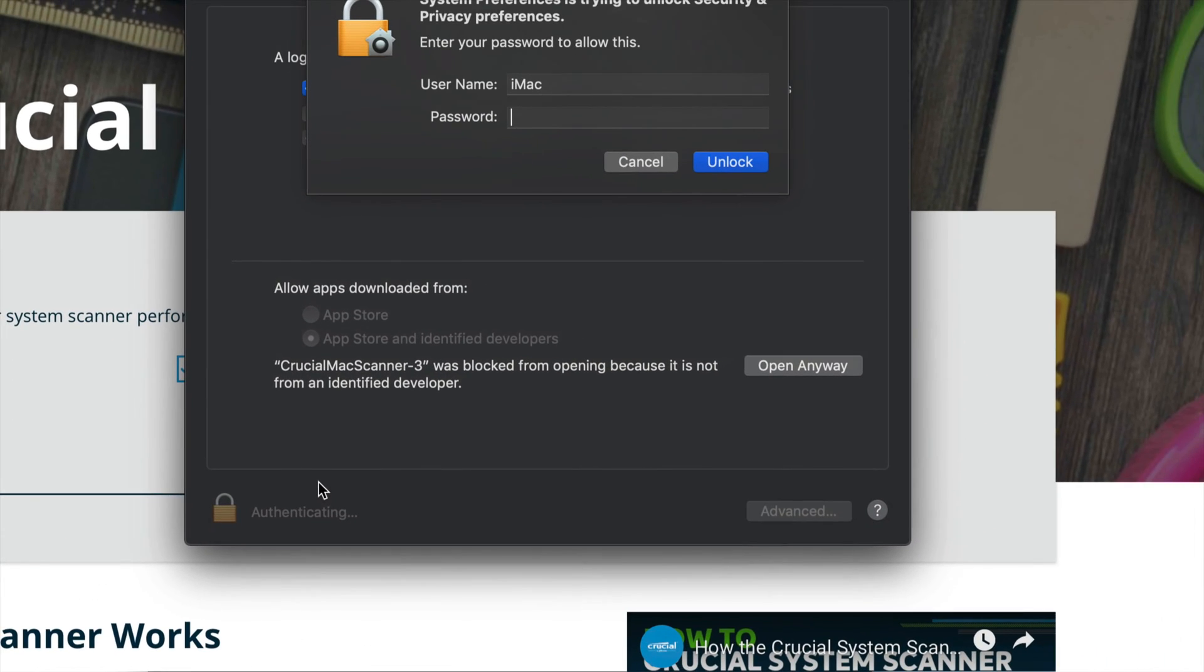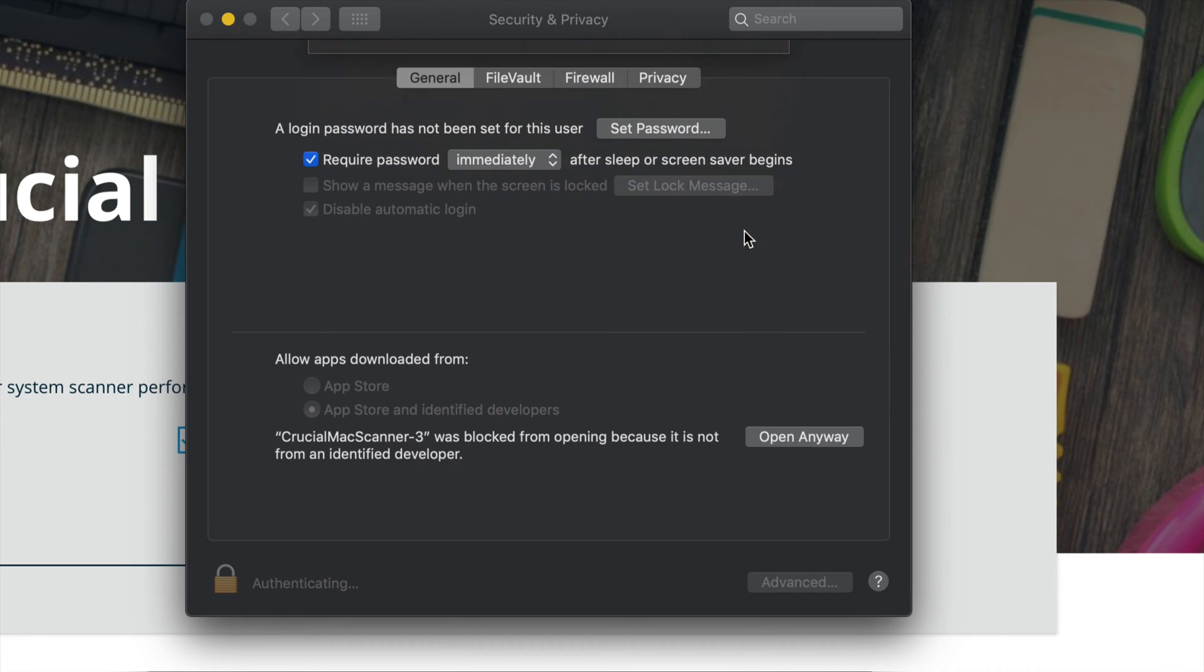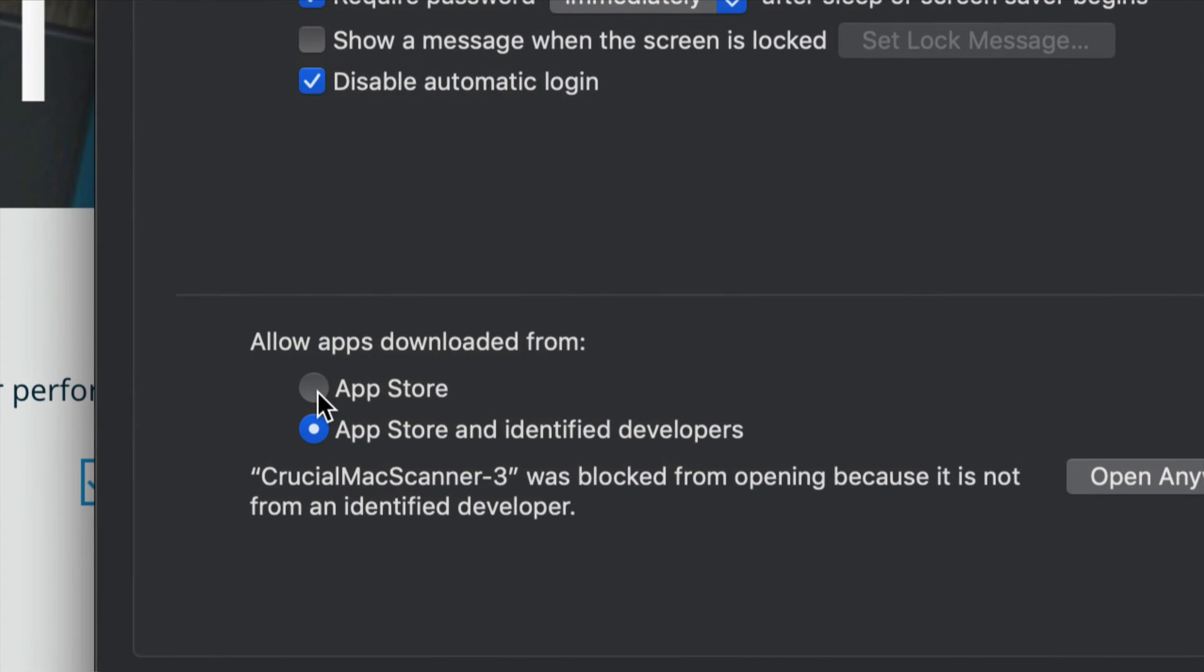You should see something like this popping up. It's going to ask you for your password if you have one for your Mac. Just click on Unlock. Once it's unlocked, you will see that you can switch from here to here.